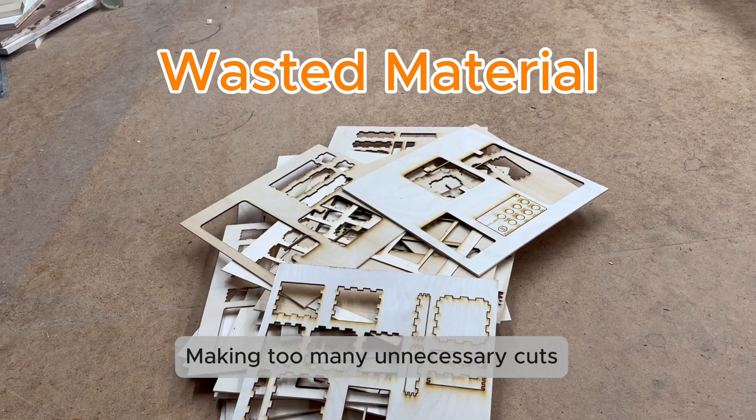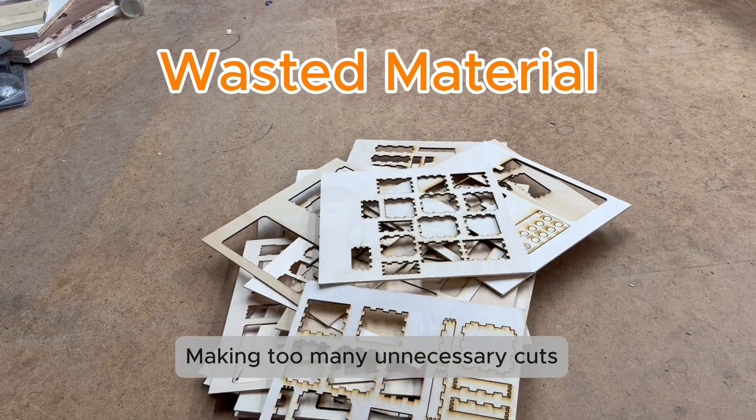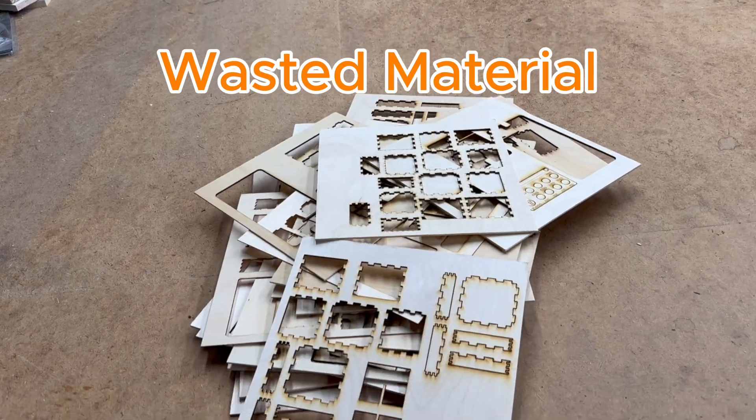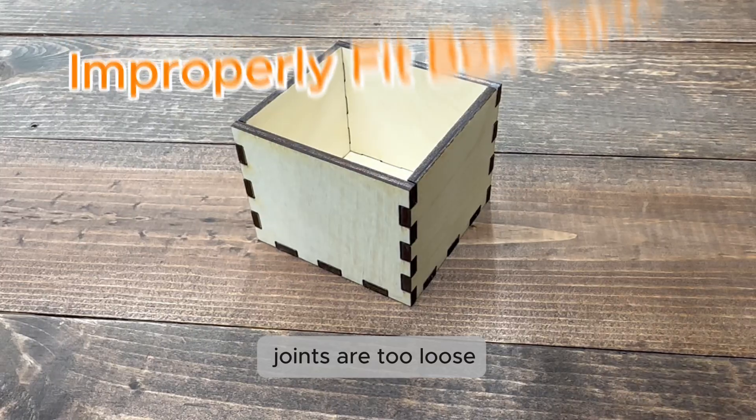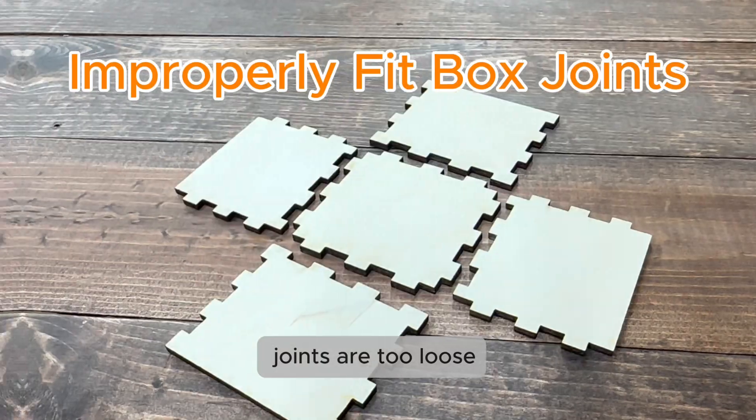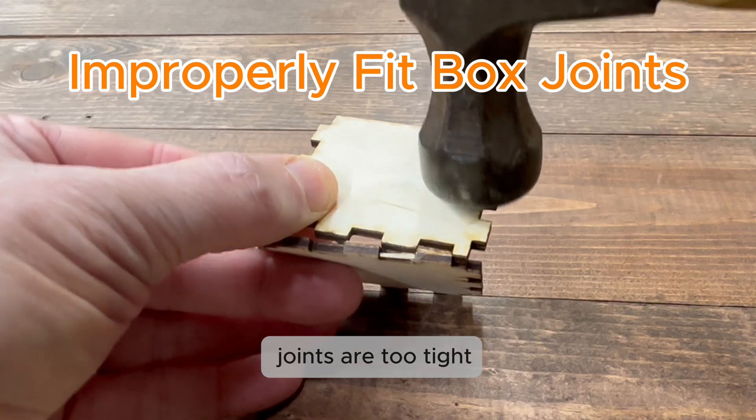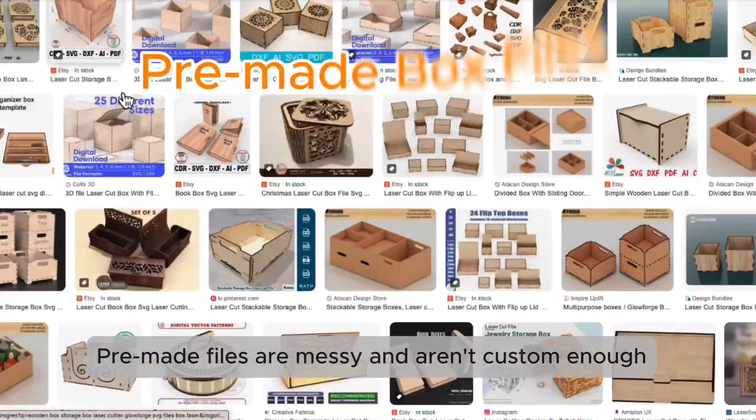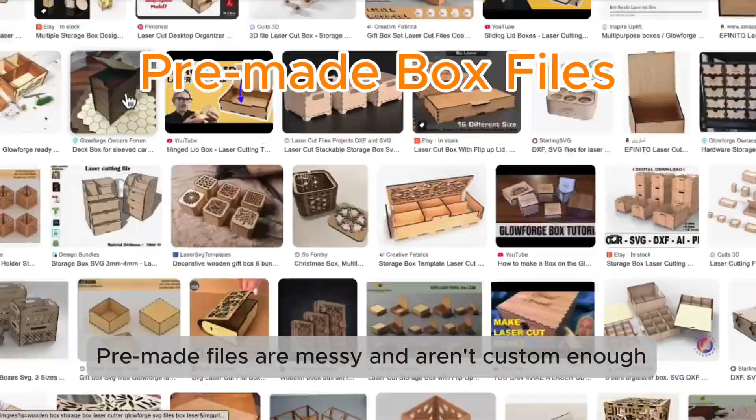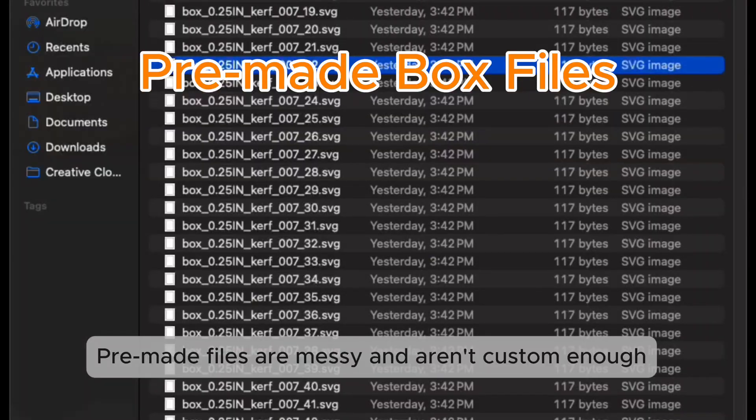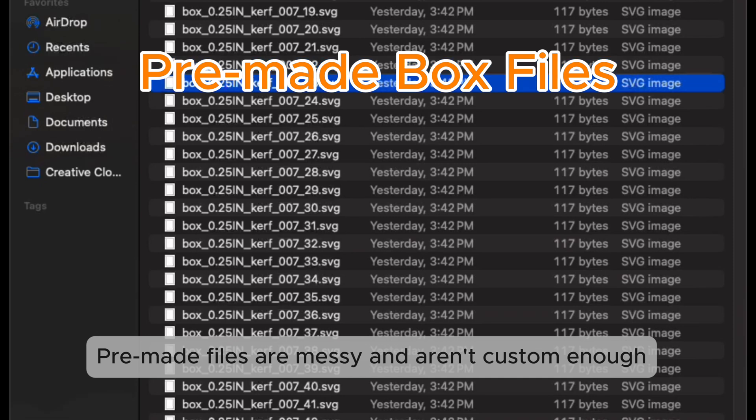What problems can you run into? Making too many unnecessary cuts. Joints are too loose. Joints are too tight. Pre-made files are messy and aren't custom enough.